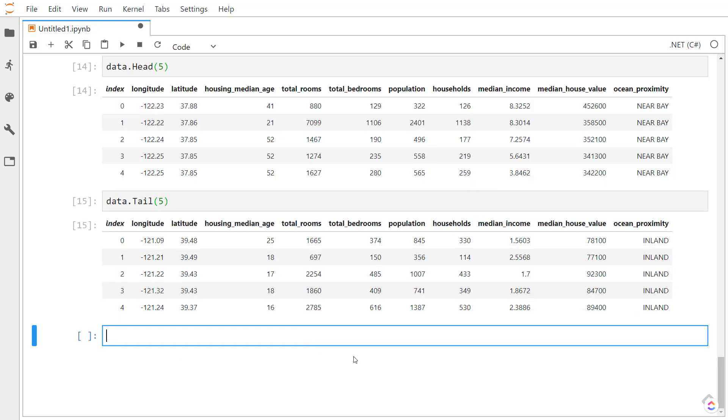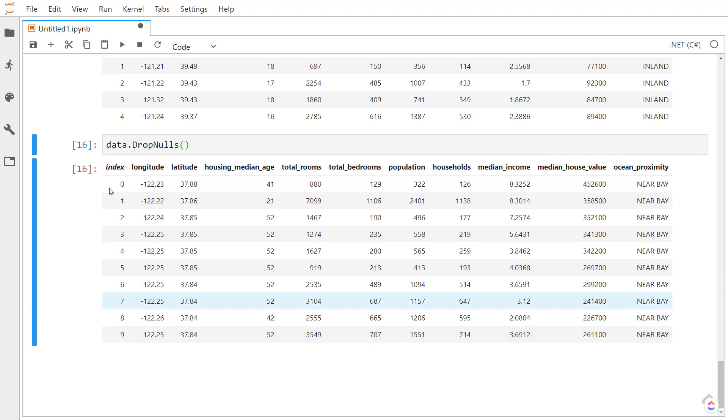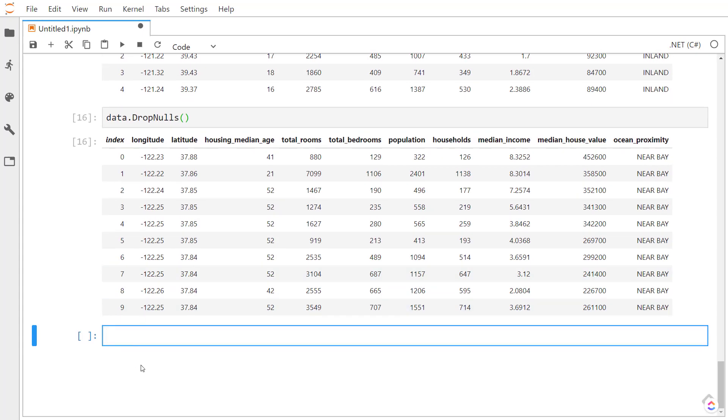And let's revisit those nulls that we found. We can use the drop nulls method. It'll drop all the rows that have null values in them. We can also fill in the nulls instead of dropping them.